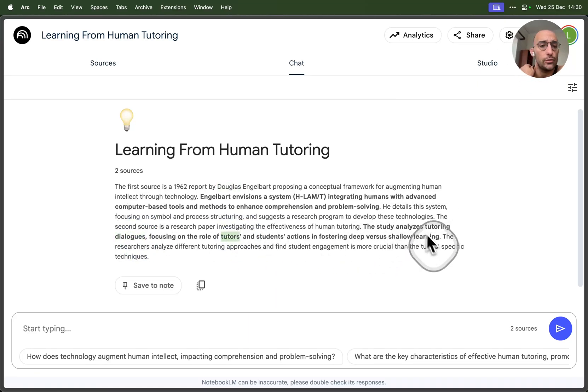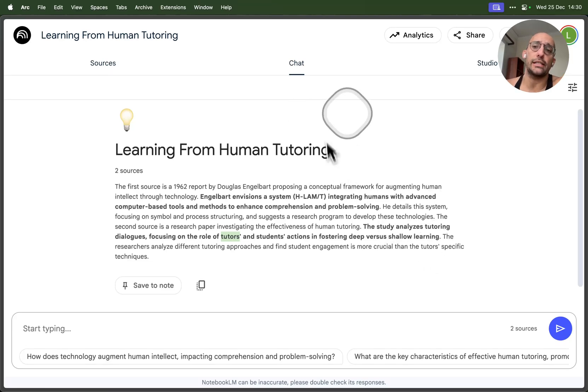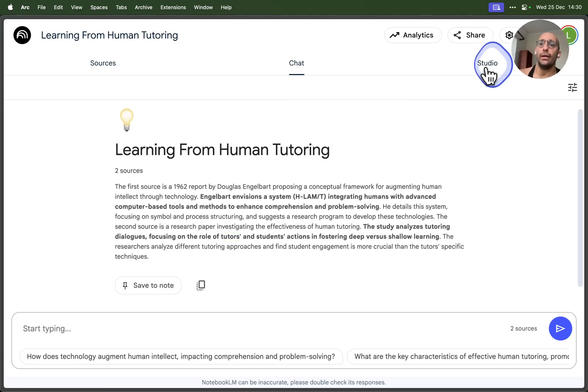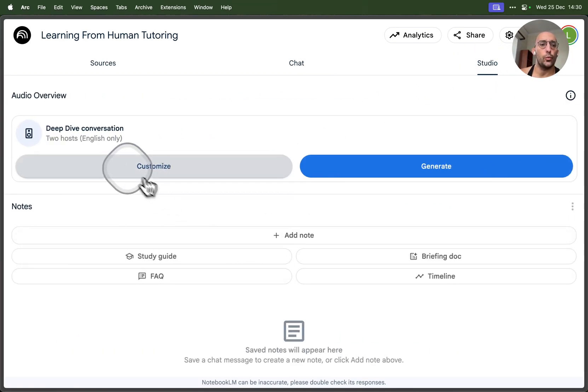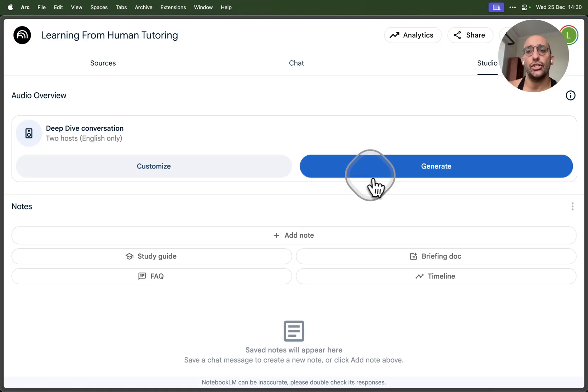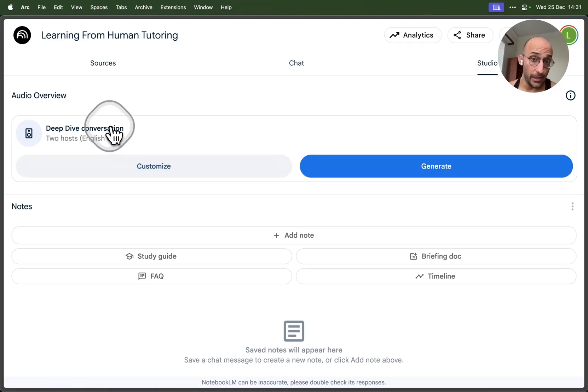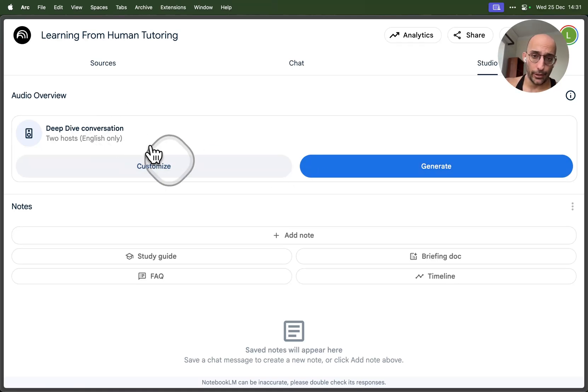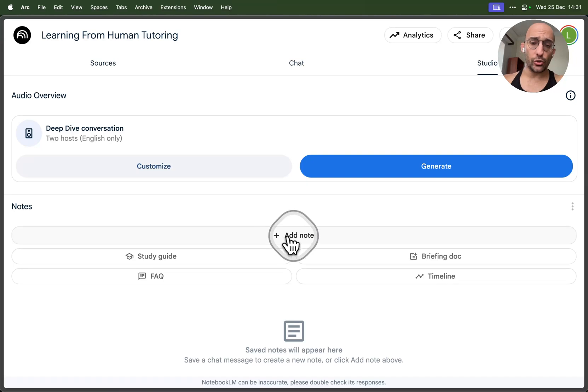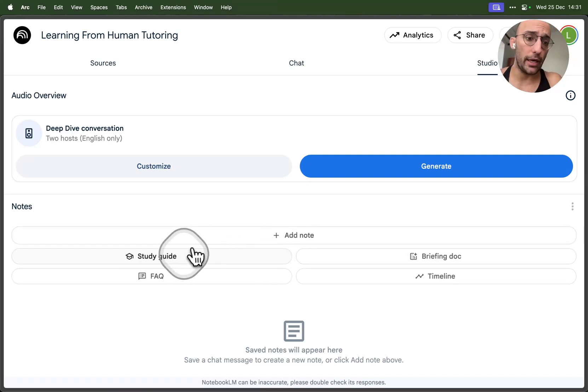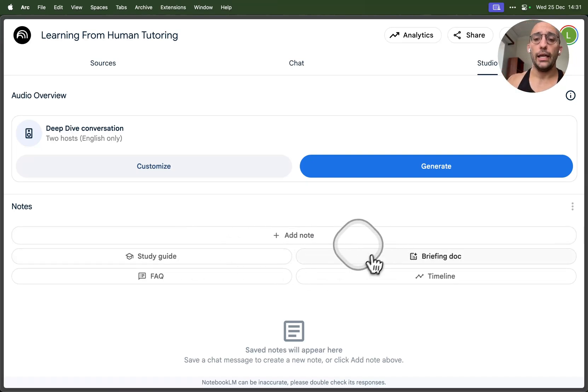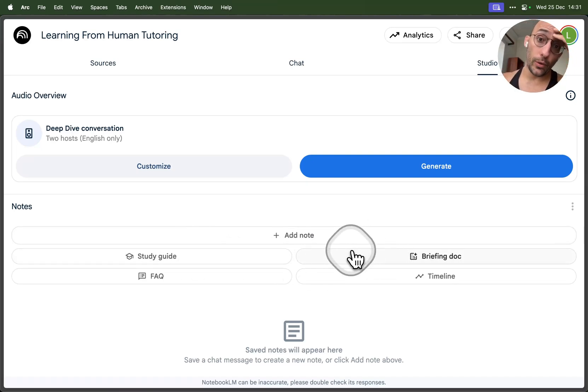Two sources that I'm actually interested in. Then we have the studio page where we can actually generate a podcast conversation about the documents that we uploaded, which is pretty awesome. We can also add and create notes, create a study guide.